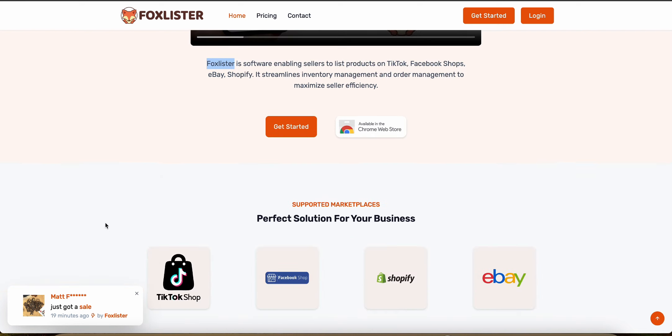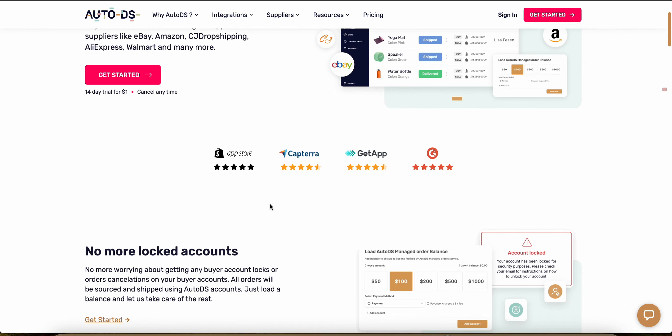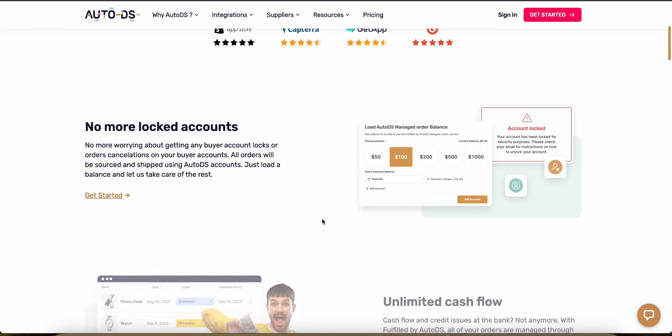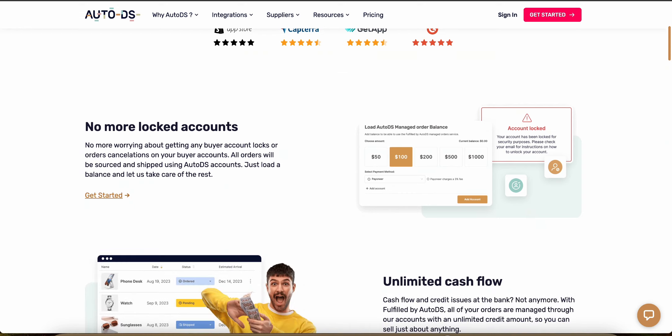Now let's talk about order fulfillment and tracking. AutoDS provides a robust solution for order fulfillment, including features that automate order placement and shipping tracking, which really simplifies the logistics of the process.